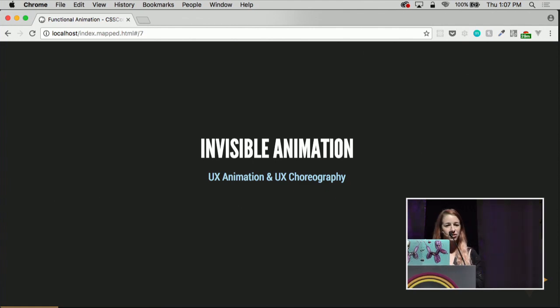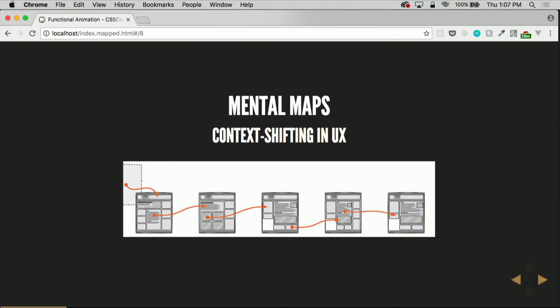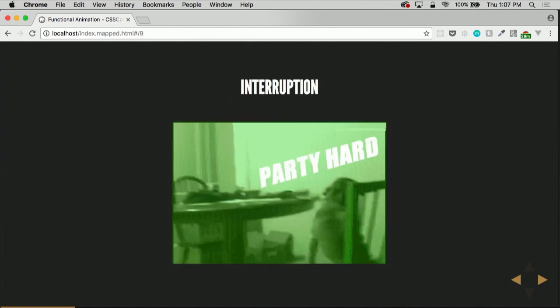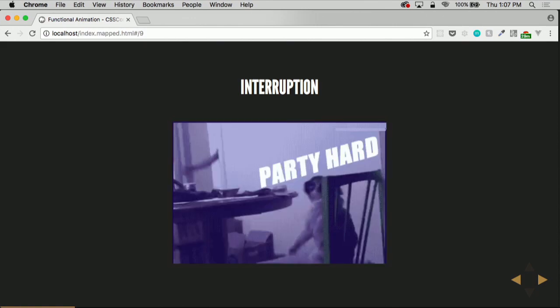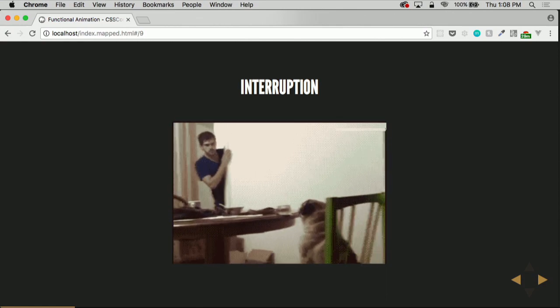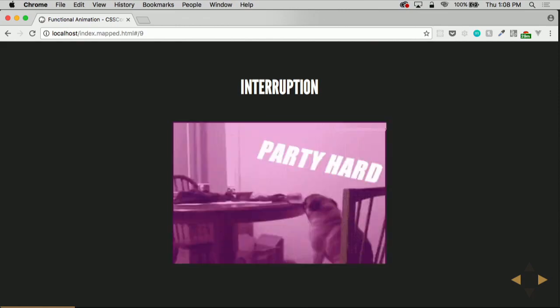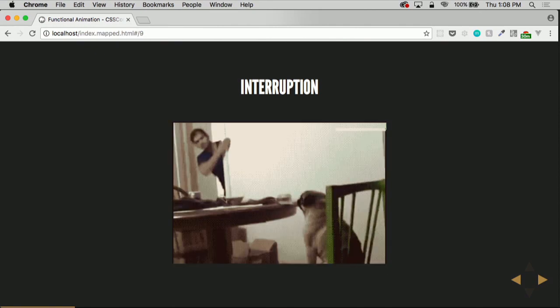UX animation and UX choreography come together in this format. When we're creating mental maps, a lot of times the most challenging thing we deal with on a website is state — that's something we work with a lot in moving to React to manage state, or understanding how things change and shift as a user engages with our site. When your users are in a flow-based experience and then you interrupt them with something jarring like a modal, it can completely destroy what you've built for them.